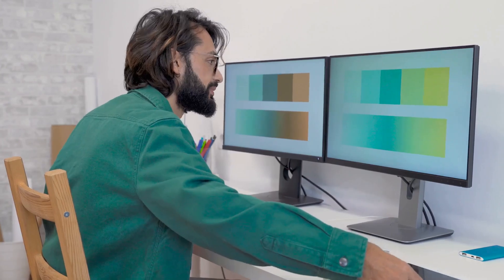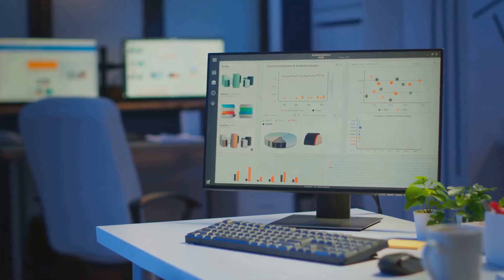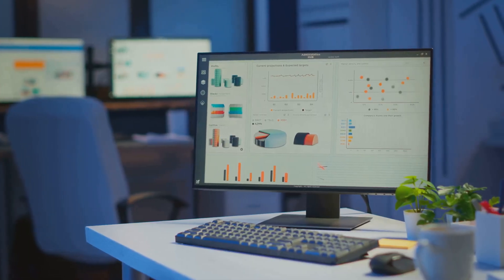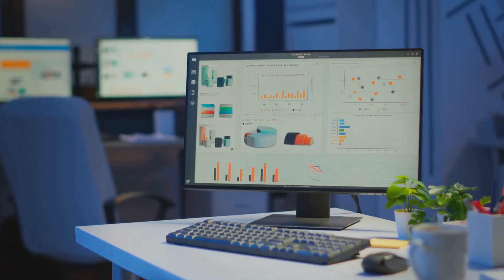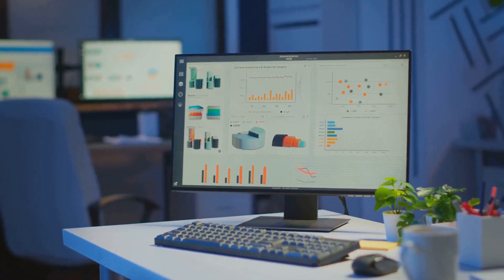Remember, data doesn't lie. The more you test, the more you learn, and the better your decisions become.